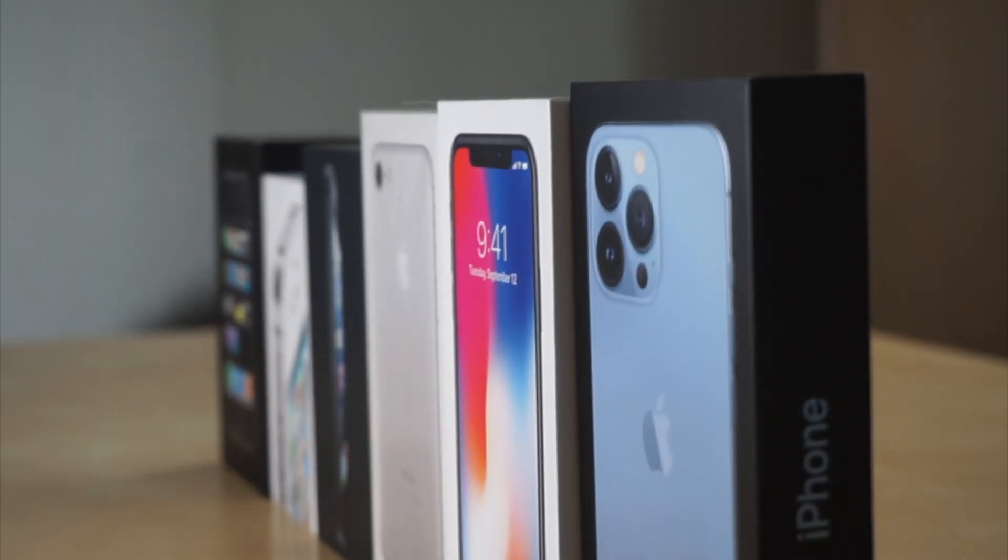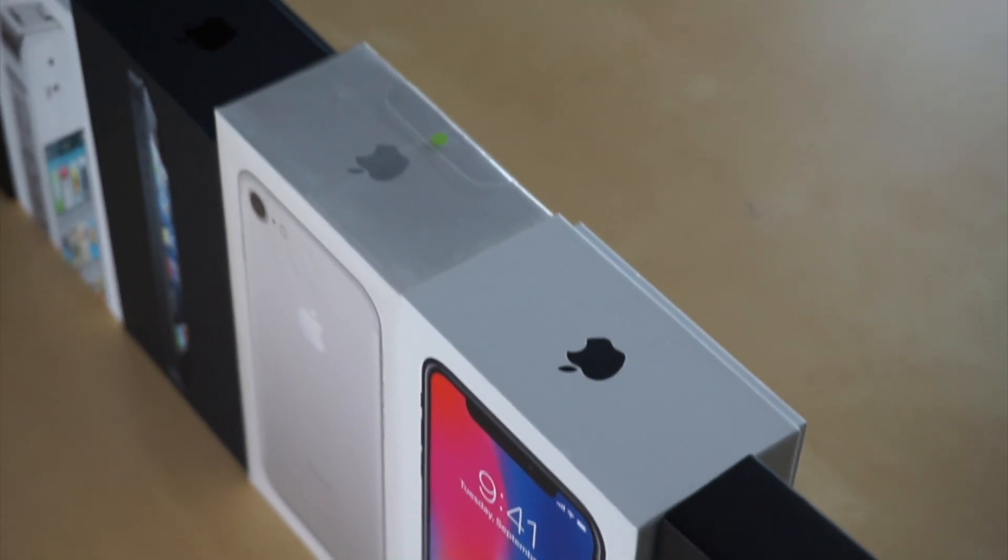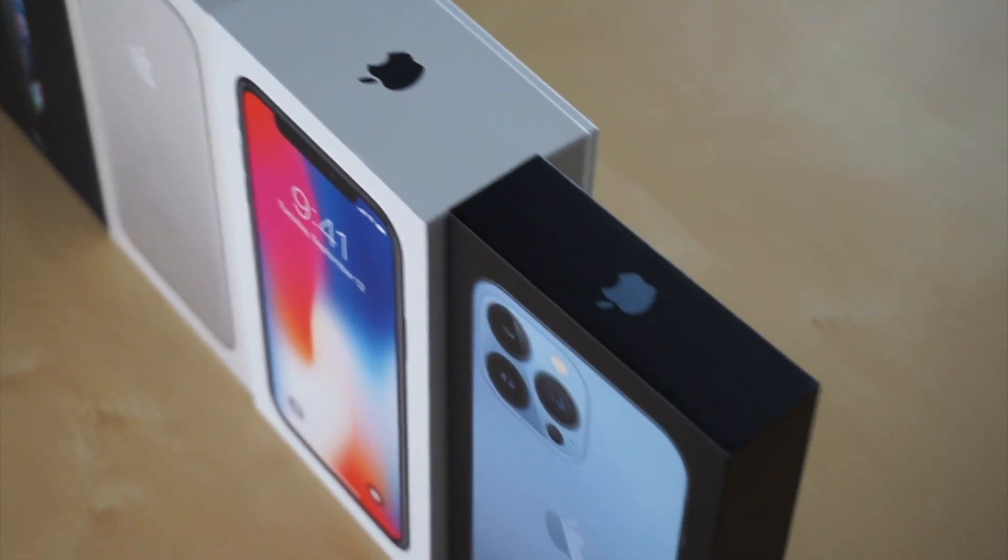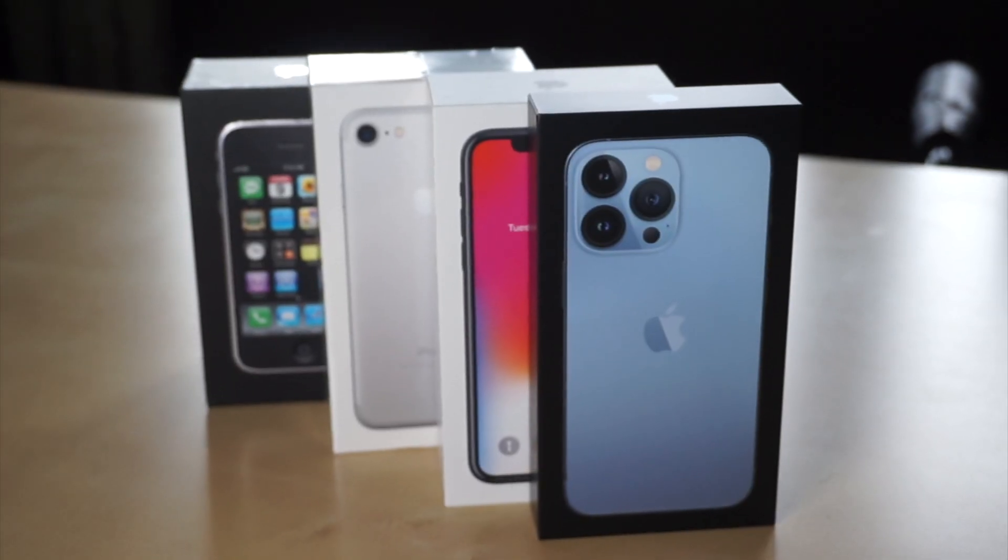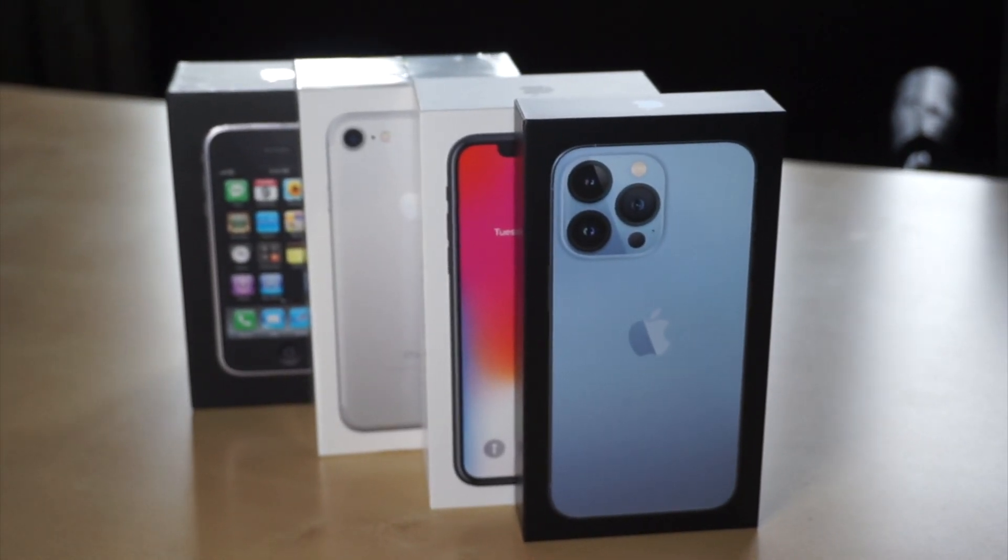What's up guys, it's iClassic. Welcome to another video and today I wanted to show you guys the evolution of the iPhone box and how it's changed over the years.